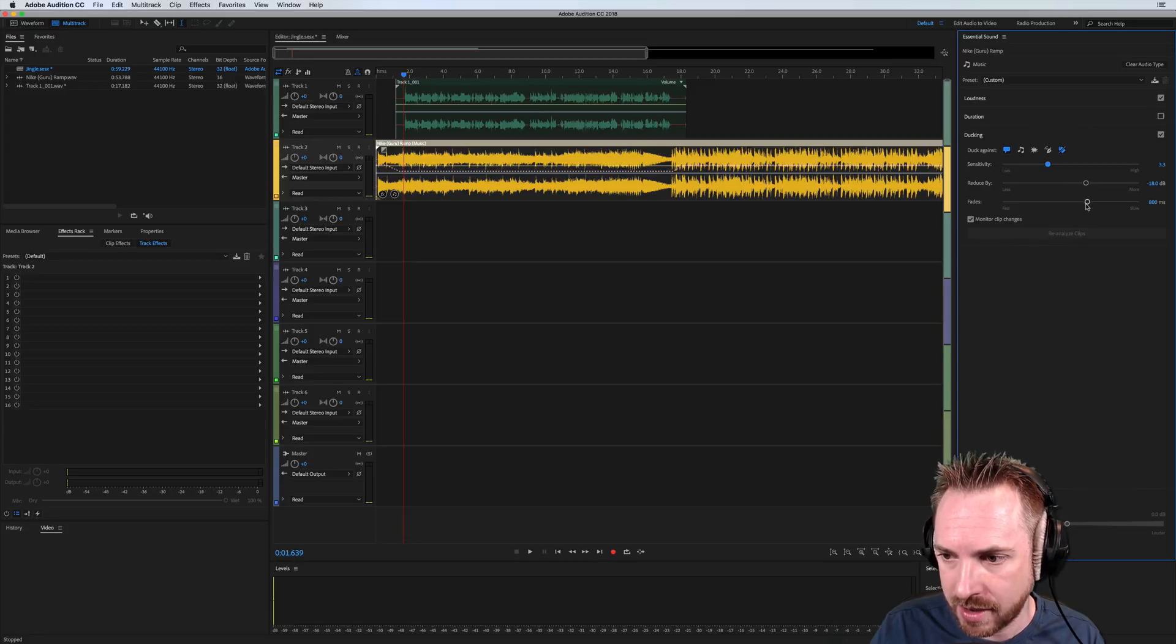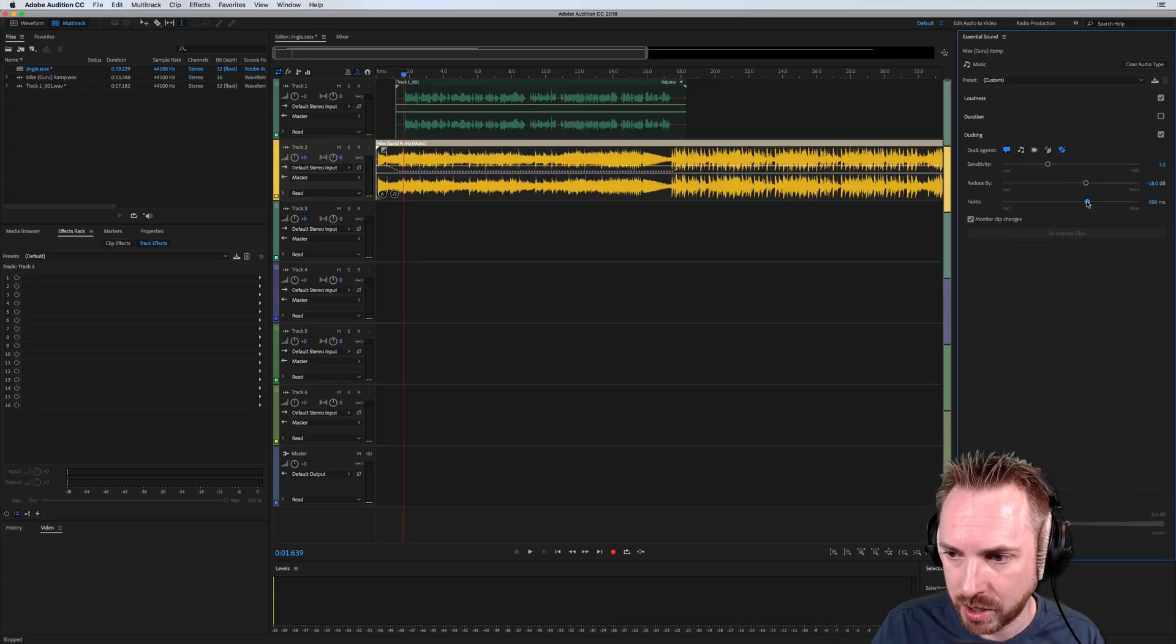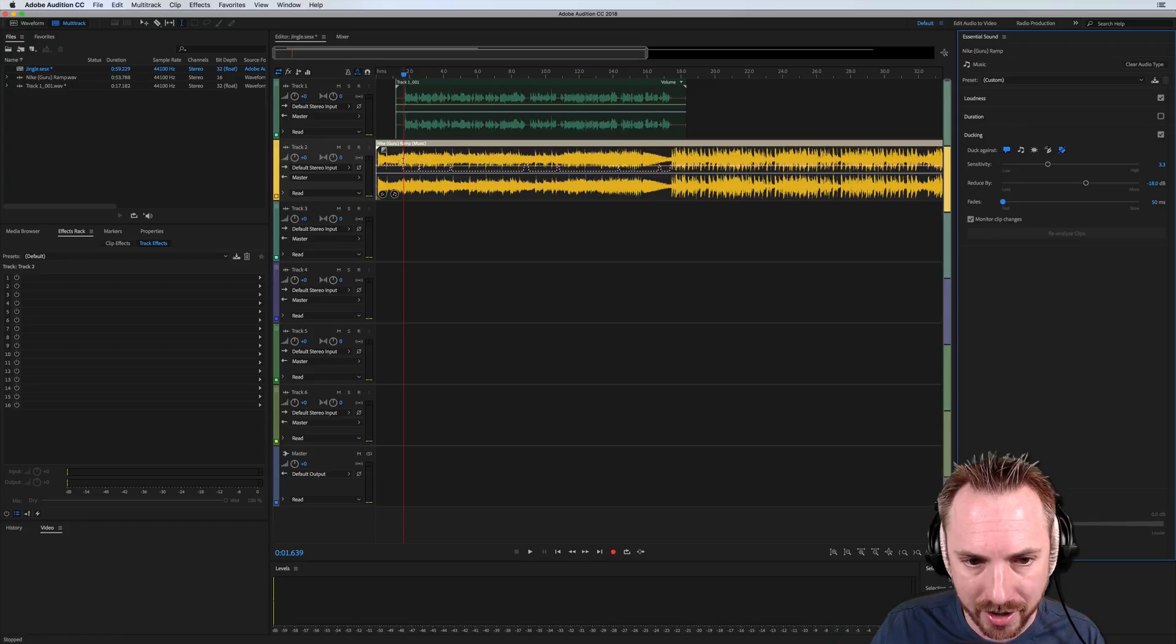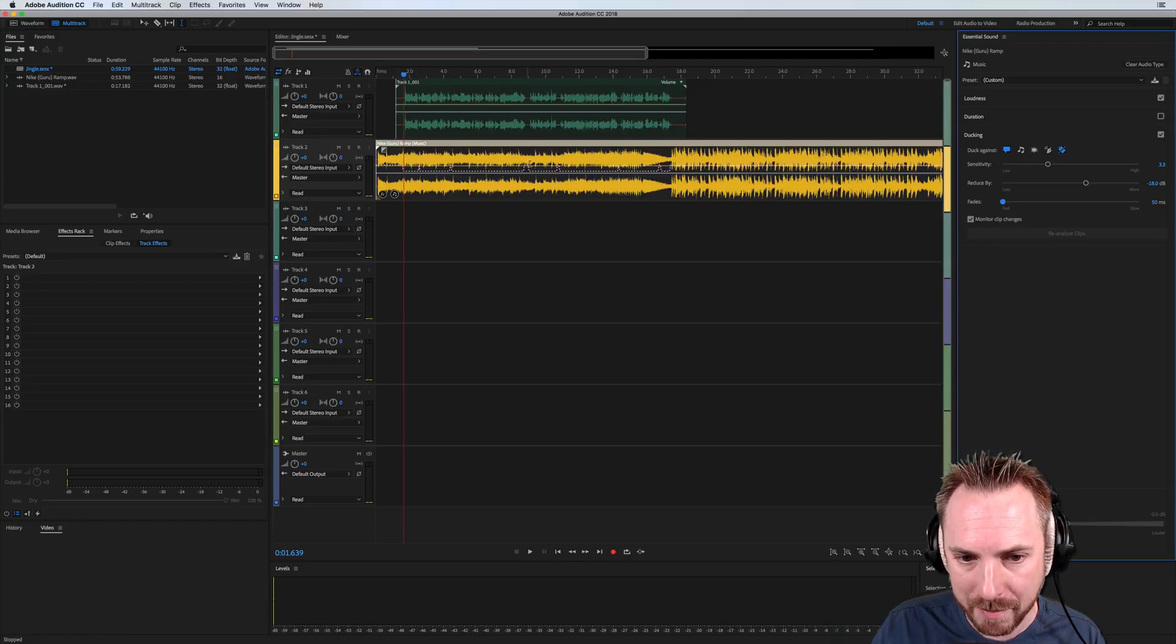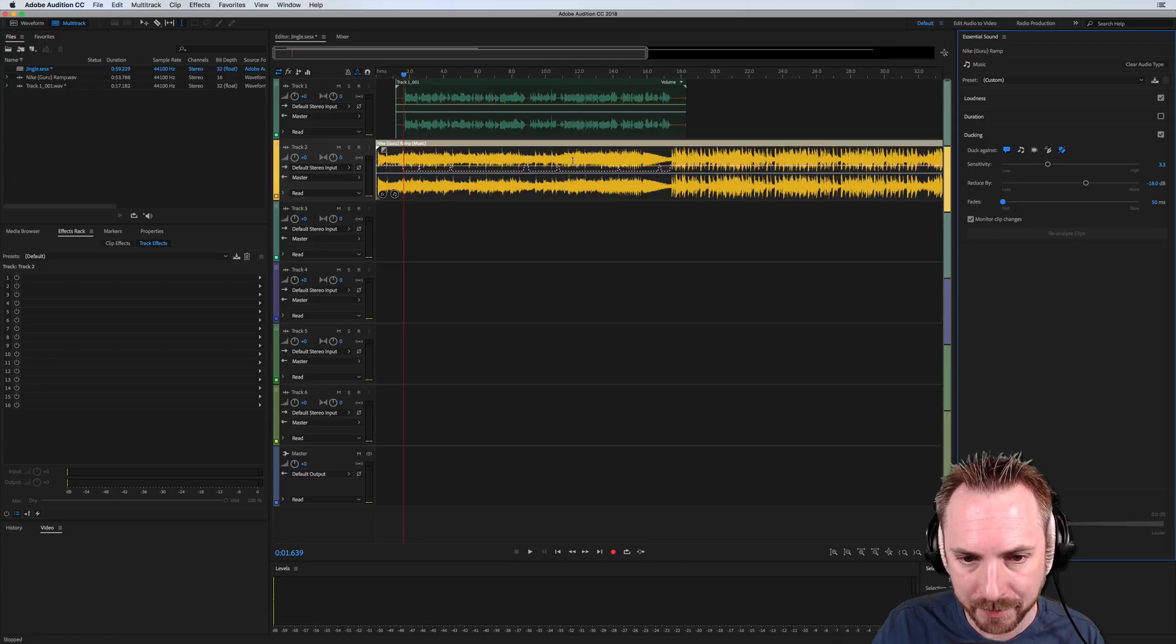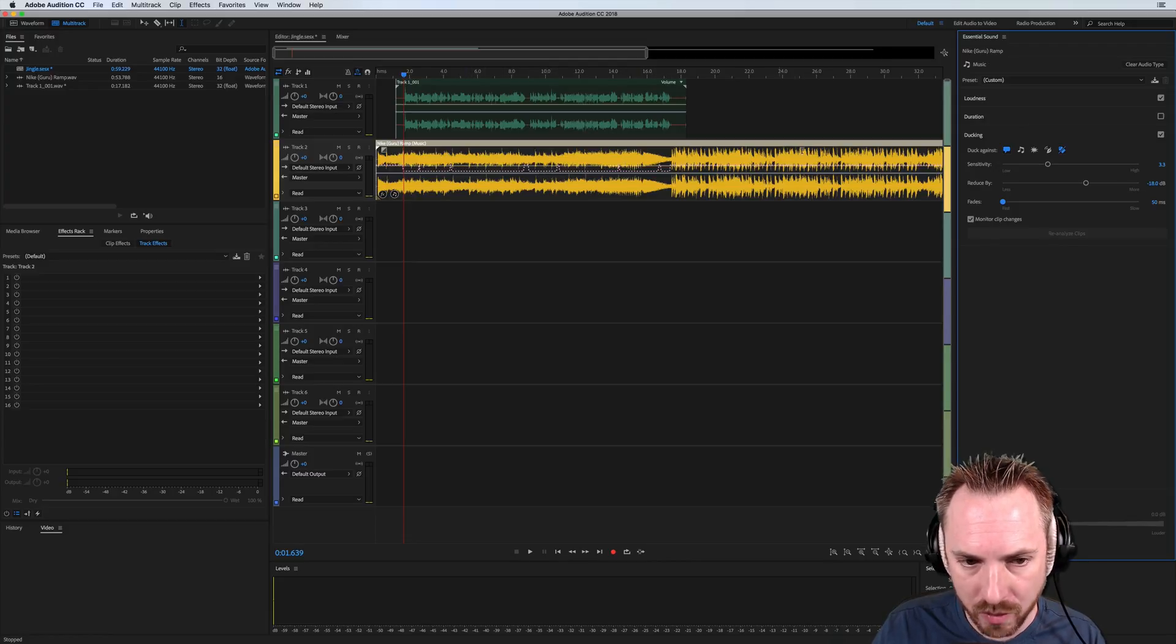And then reduced by we'll come back to in just a moment because I want to move the fade and tighten that up now. Look at those tight fades that are going on. You can see it's even boosting the music back up here at the points I stop speaking or I take little breaths, which is great.